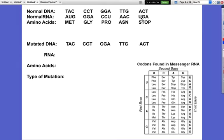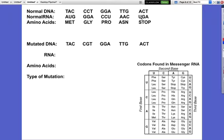Then we had point mutations. Point mutations are substitutions, so one nucleotide would be substituted with another. There were three possibilities: it could be silent, which meant the mutated codon actually coded for the same amino acid as the original codon, so there would be no real difference at all. Or it could be a nonsense mutation, where the mutated codon would actually code for a stop codon in the middle of the sequence and the protein would never be made like it should be. Or there's a missense mutation, which occurs when the mutated codon codes for a completely different amino acid.